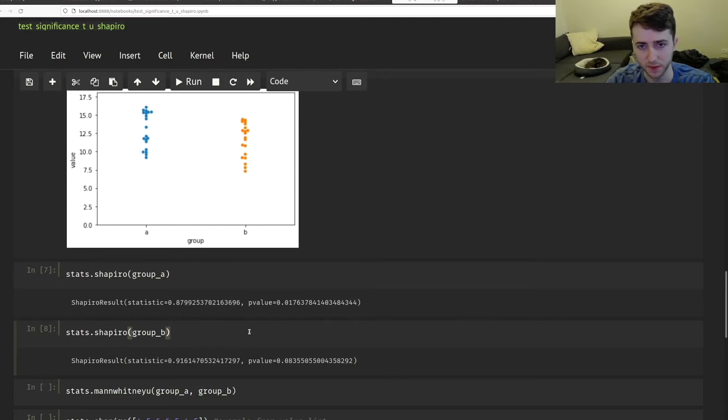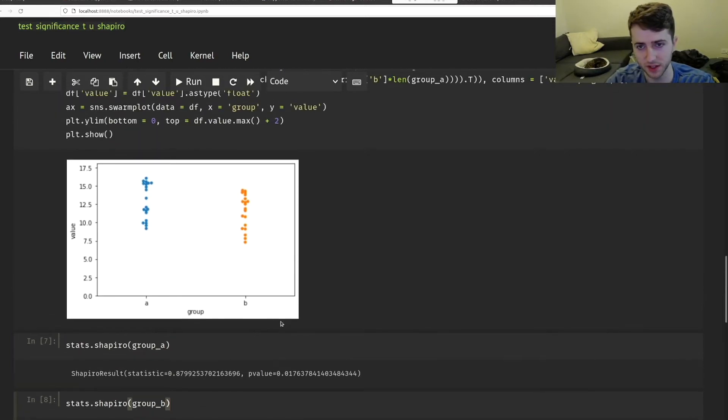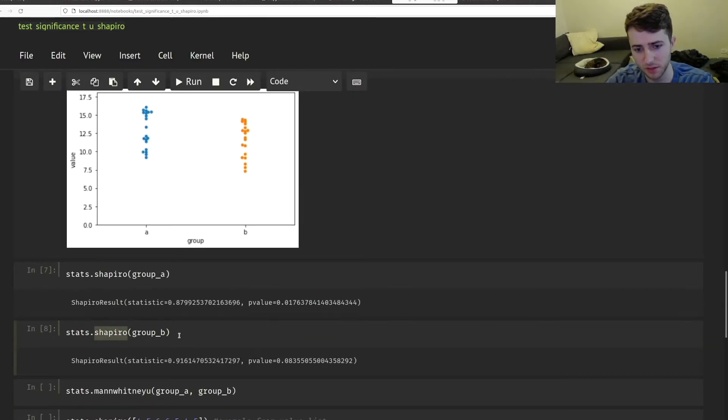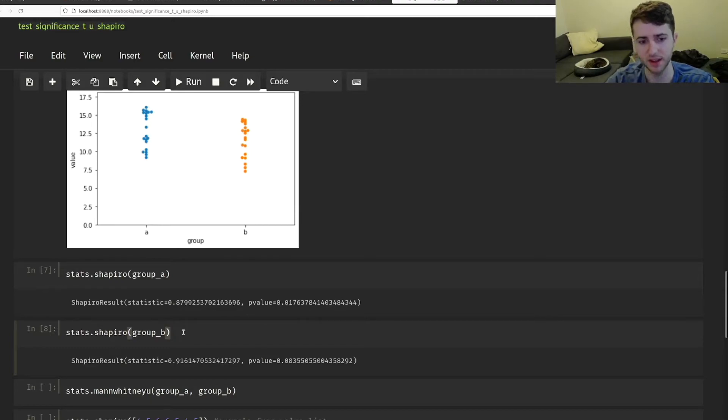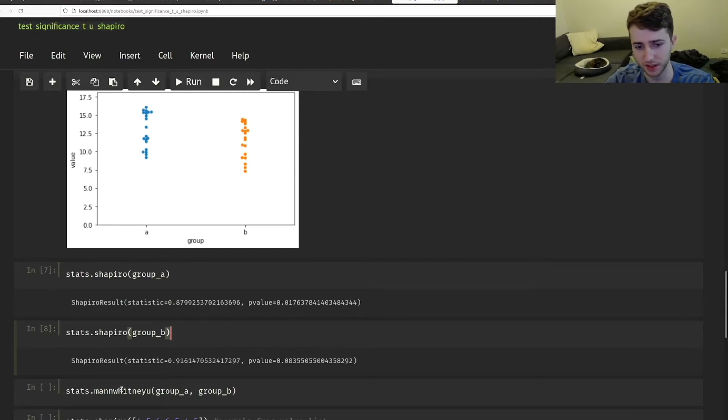So this is an important distinction here to make is that the Shapiro test, it might say they're normally distributed, even if they're not. So it's not going to catch all the cases. If you're not sure, maybe it's better to default to the Mann-Whitney U test.